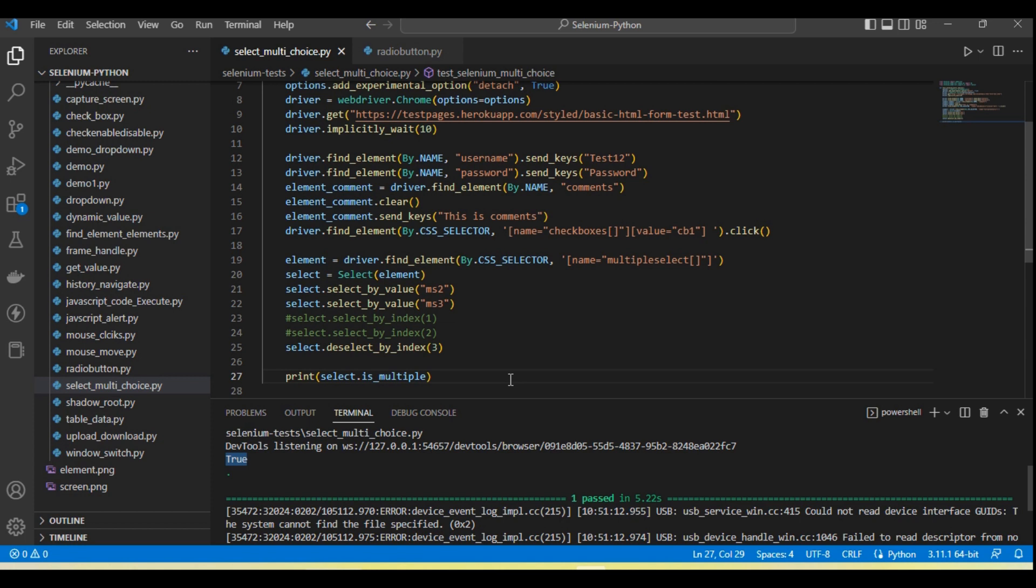Hope this will be helpful to select the multiple values from dropdown for multi-selection. And if you have not subscribed to the channel, please subscribe. Click on the bell icon so that you can get the latest notifications, and also share this tutorial with your friends and colleagues. Thanks for watching the video.